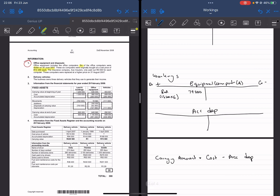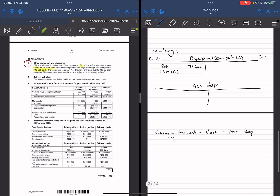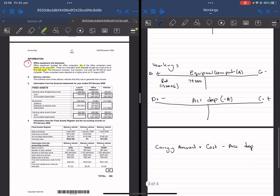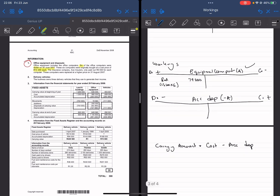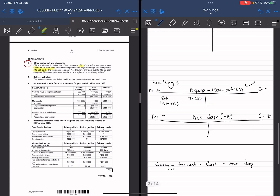Whenever we use this asset, we go and depreciate it. When we depreciate it, we increase the accumulated depreciation account, which is a negative asset. Since it's a negative asset, it increases on the credit side and decreases on the debit side. Whenever we use this asset, we go and debit depreciation and credit accumulated depreciation. We don't decrease the value of the asset on the equipment account directly when depreciating — that's not allowed. We credit accumulated depreciation instead. The only time we credit the equipment account is if we're taking these computers out of our books completely.